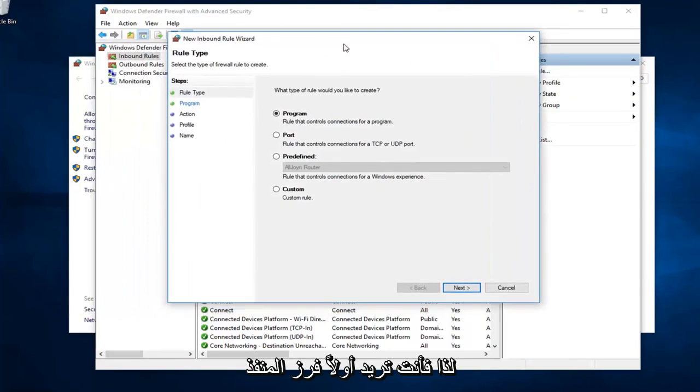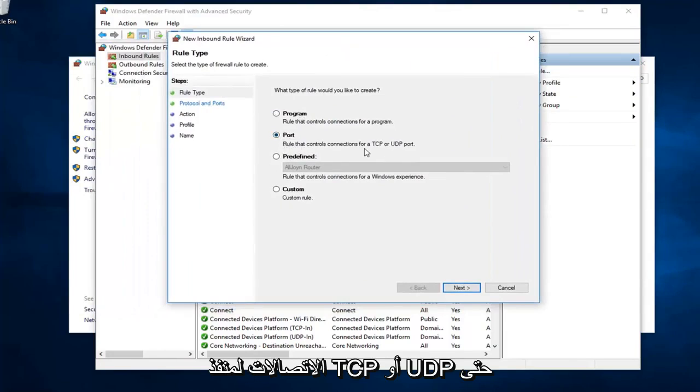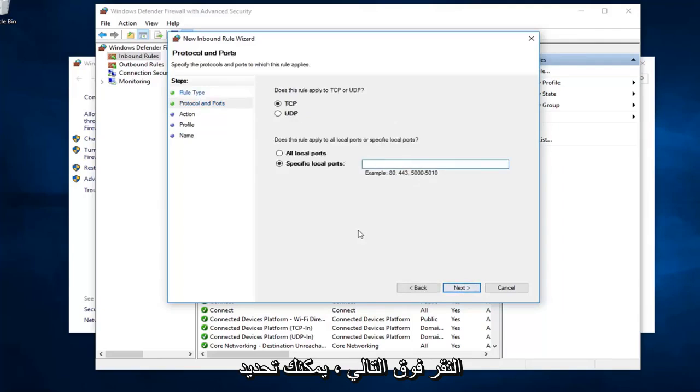So first off, you want to select port from this list. So rule that controls connections for a TCP or UDP port. So you would have the ability to go ahead, once you click on next.